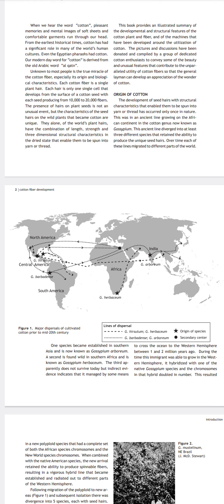Hello guys, welcome to Agriculture Tutorials. Today I am discussing about cotton fiber development, cotton origin, cotton — a brief discussion — and the major cultivation of cotton in the world.